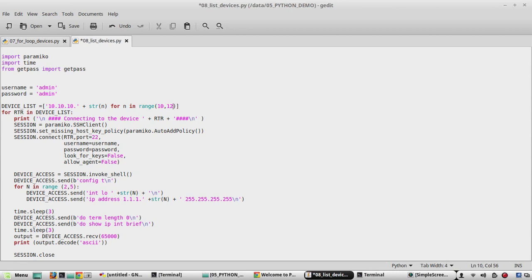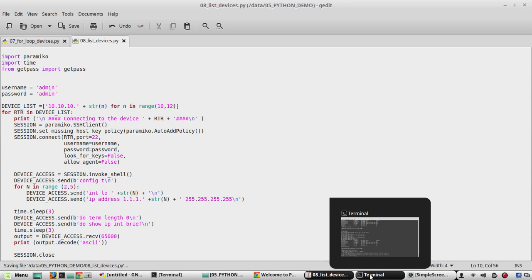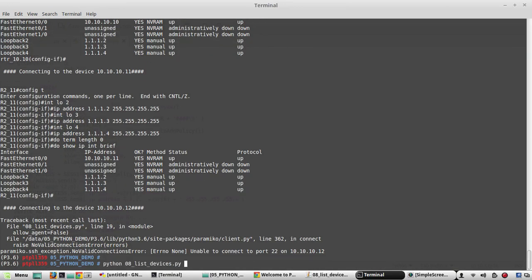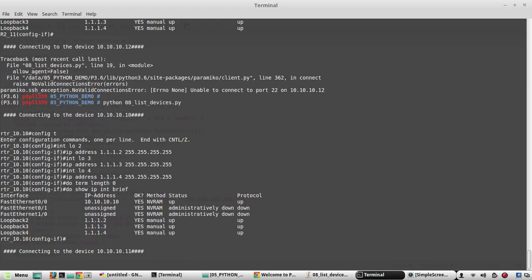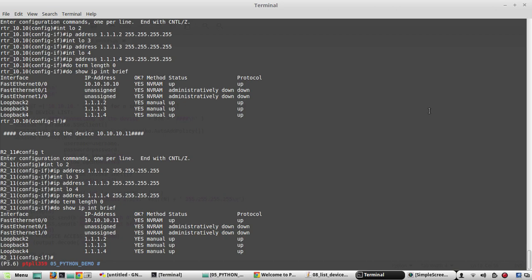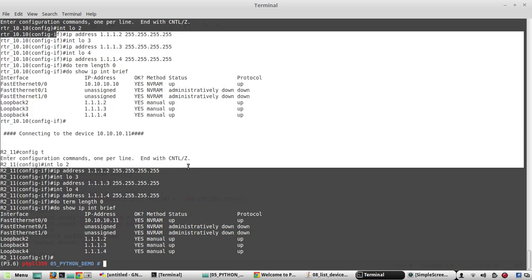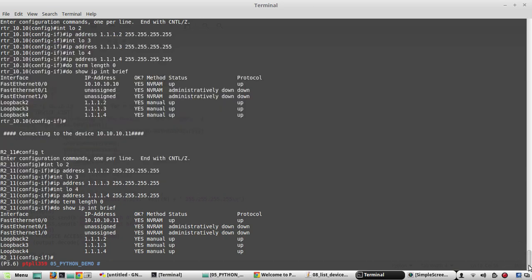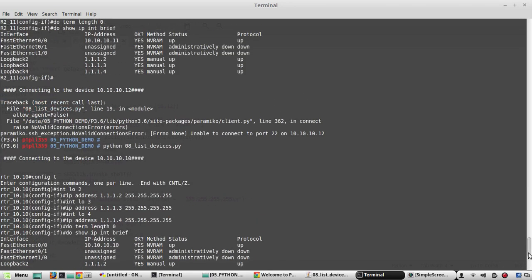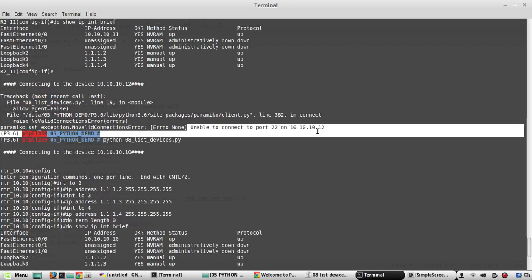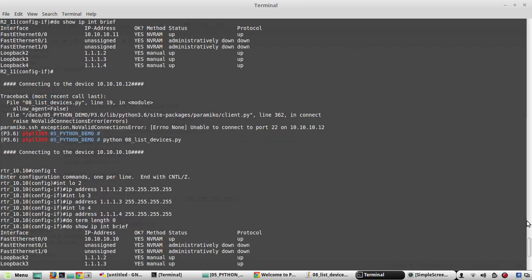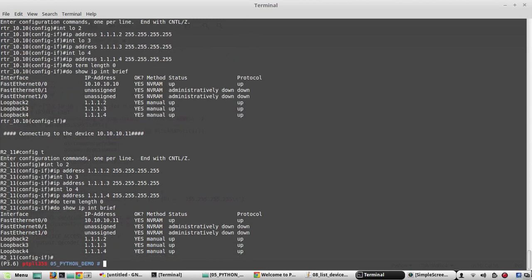Yeah now both are connected and it is successful. We are not getting the unable to connect error. So that's all about list in Python. I hope this video was helpful for you to understand list functionality in Python.